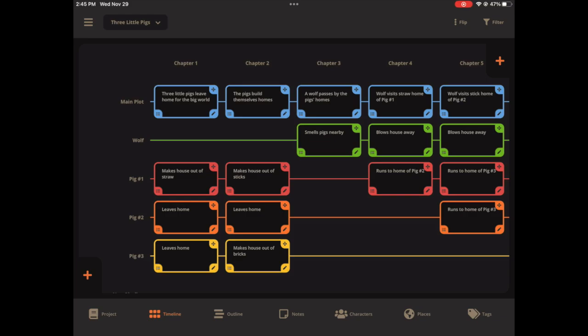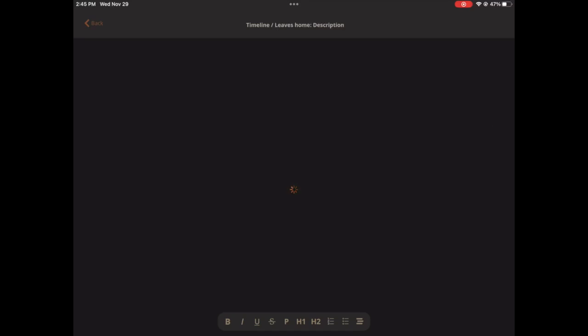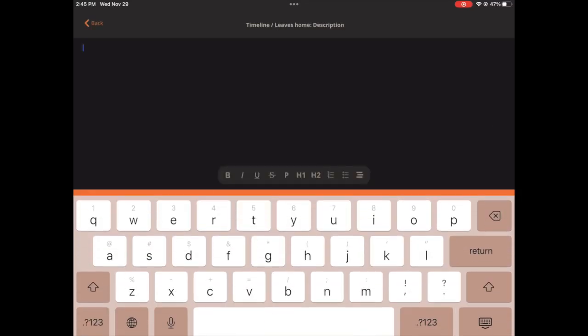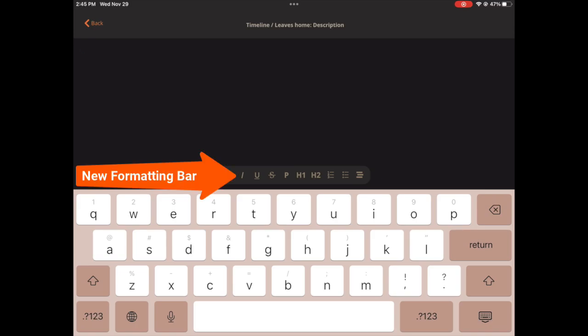The next thing I want to show you is the full screen text editor. To do that, I'm going to open up one of these cards and click on the description. And when I do, I get a full screen editor to type all my scene notes. You'll notice here at the bottom, there is a new formatting bar.